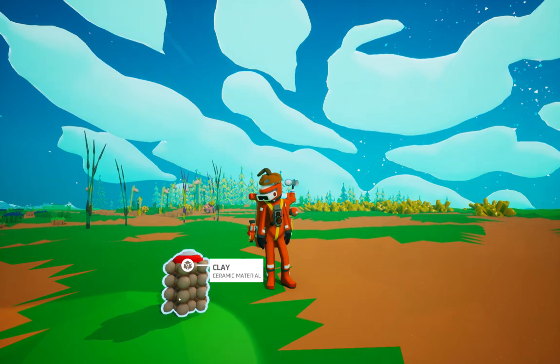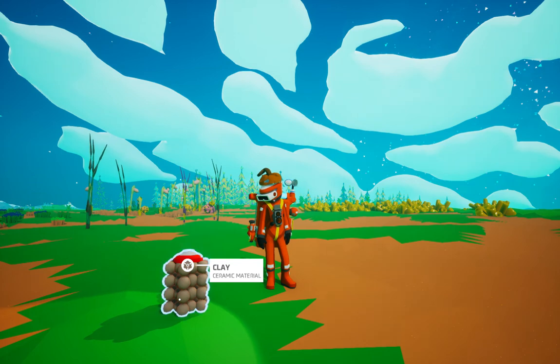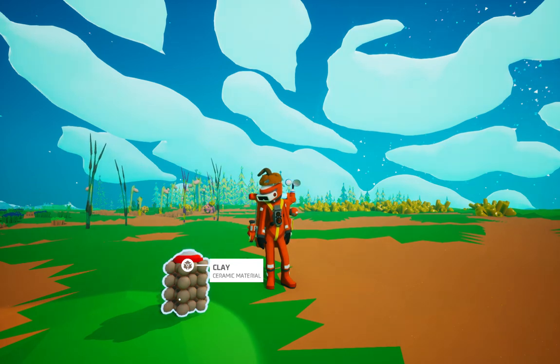But I'm still gonna do it. Clay still needs a little bit of love in the Astroneer community.